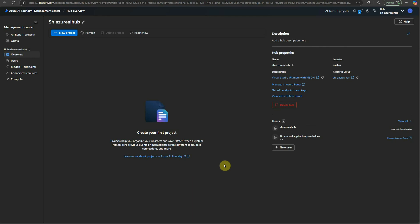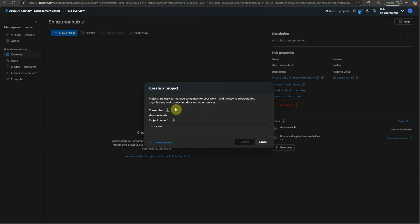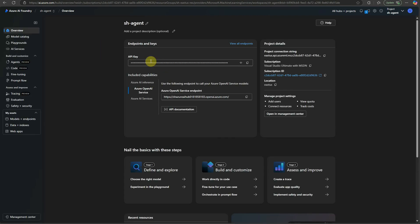Now we have created a hub. The next thing is we need to create a project, because the project is the one that is going to hold our instances of Azure OpenAI and everything. So I'm going to click on 'Create a new project' and you can provide some name here, then click on create. As you can read here, it says projects are easy-to-manage containers for our work and the key to collaboration, organization, and connecting data and other services. It's done — we can see the keys and the project connection string.